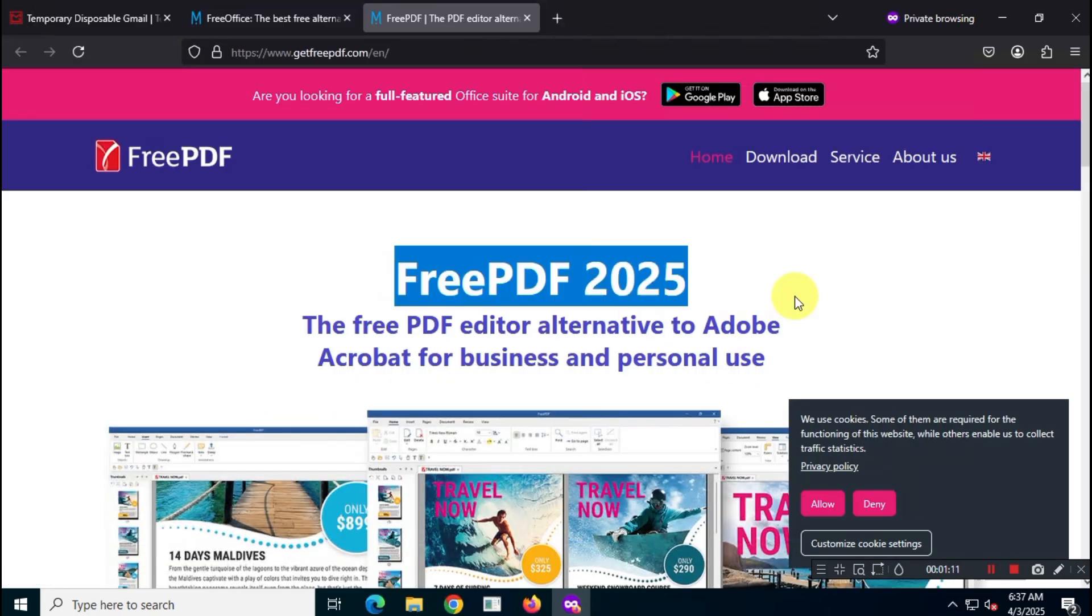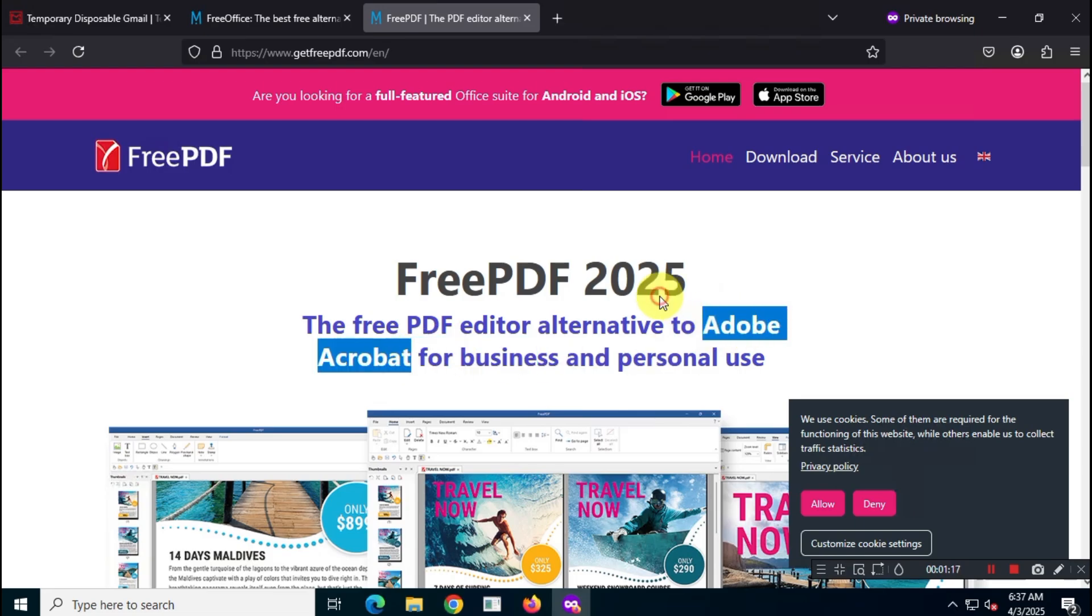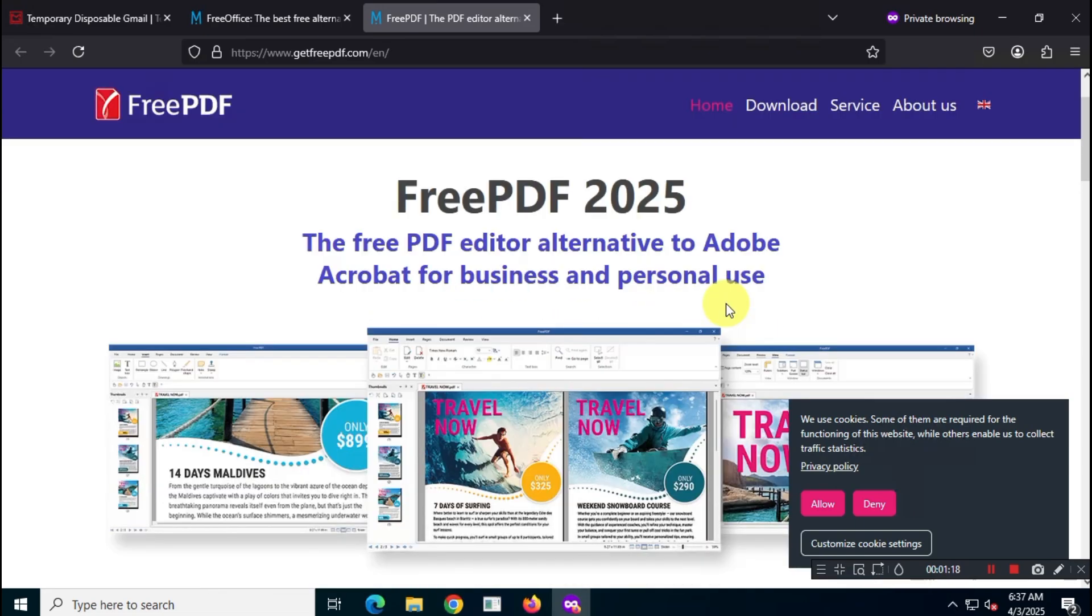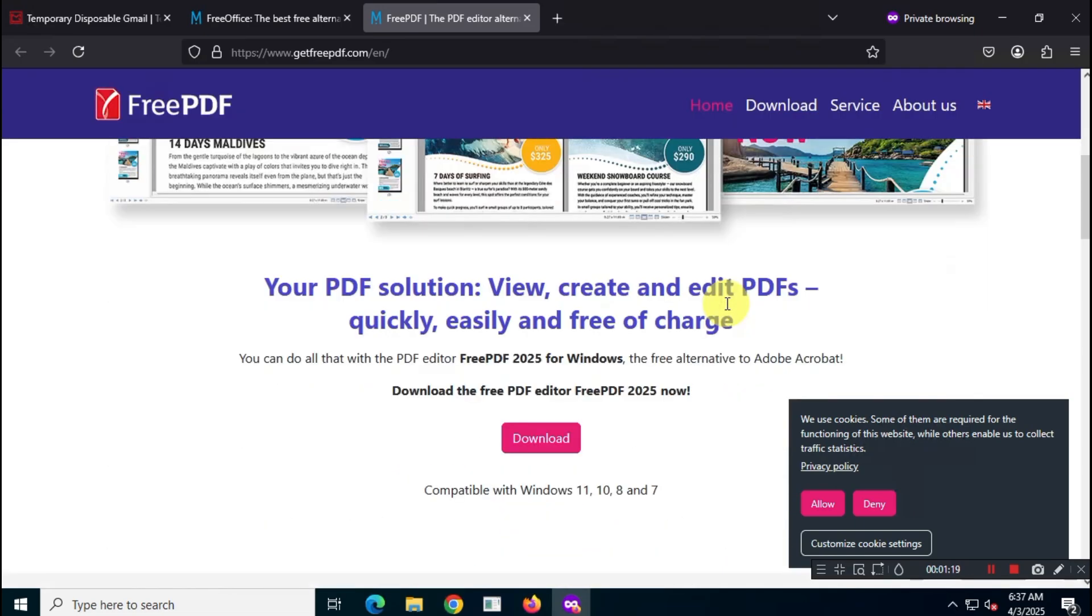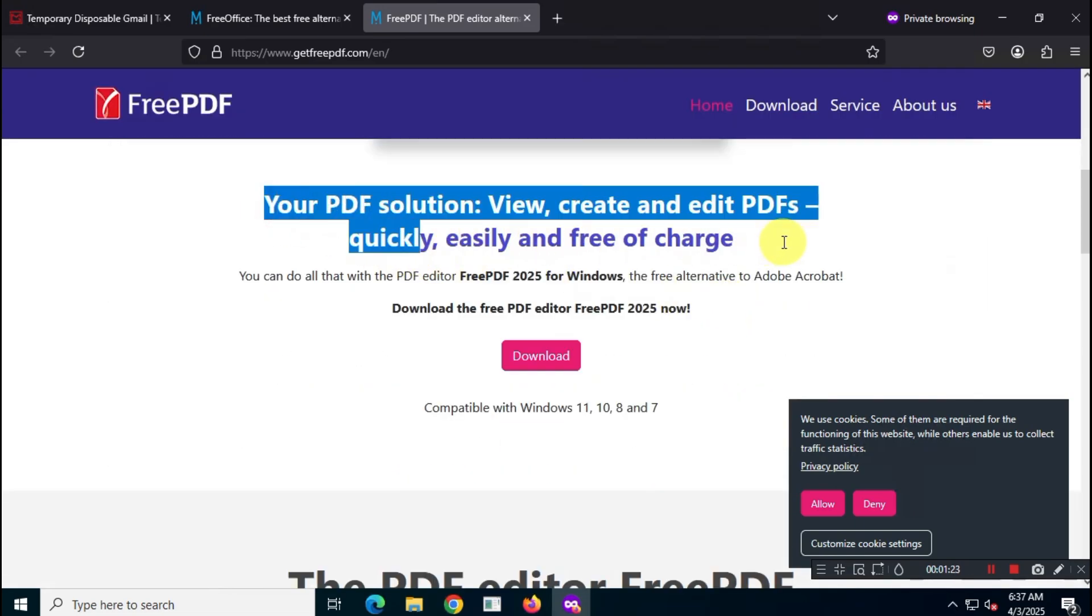Once you're on the FreePDF site, take a moment to scroll through and check out the features this PDF editor offers. When you're ready to download, just hit the download button.